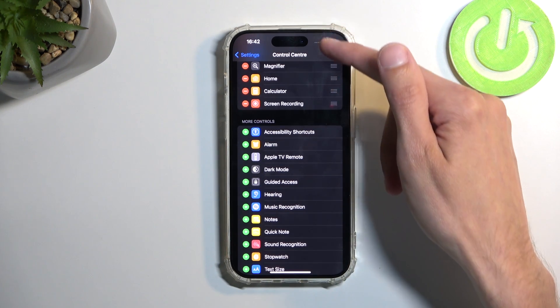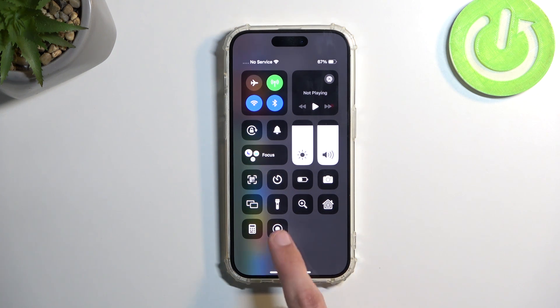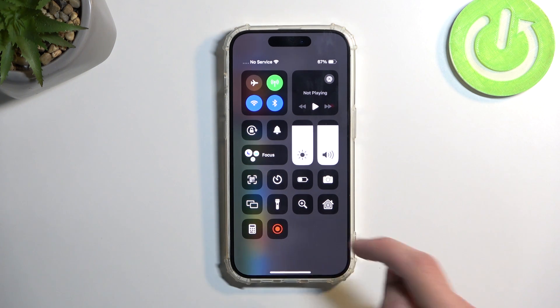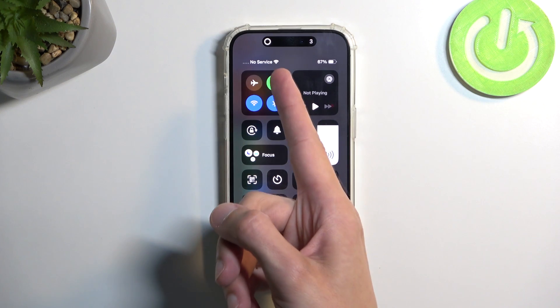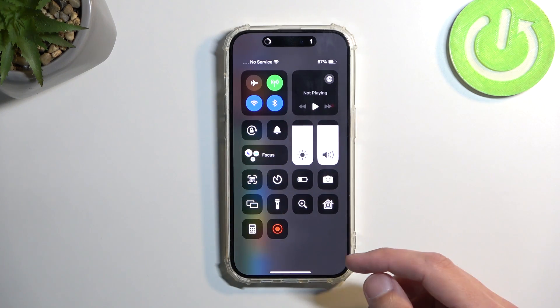And now, when you pull down your control center by swiping down from the top right side of your screen, you can see this record button right here. I'm going to press on it. It will start a three-second countdown, at which point it's going to begin recording.